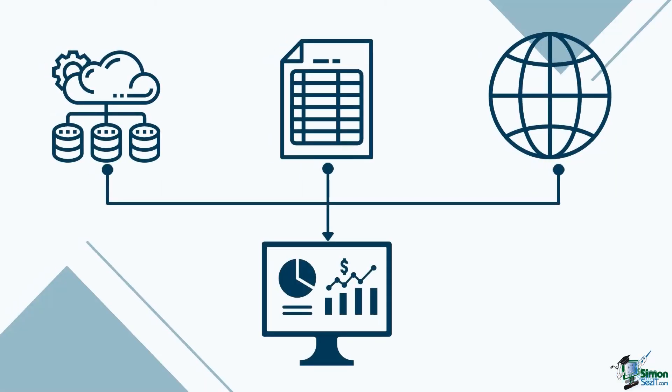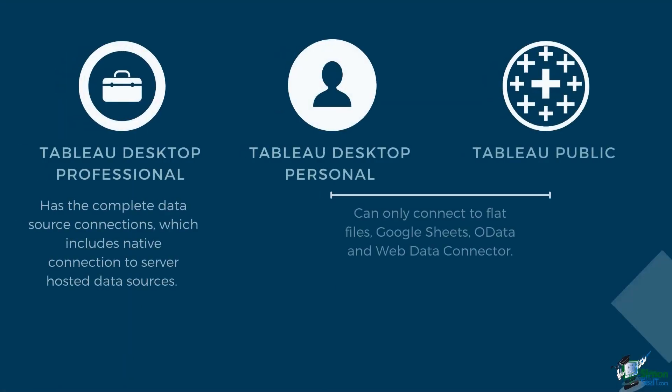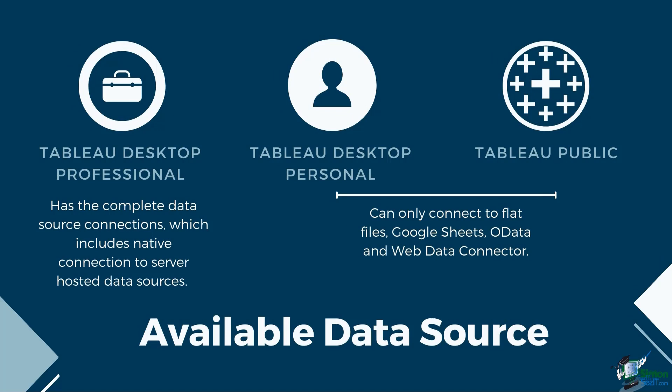Tableau supports many types of data stored in different places. But the catch is, this will depend on the type of Tableau product that you have installed. Tableau Desktop Professional has the complete data source connections, which includes a native connection to server-hosted data sources. It has several options of relational, multidimensional, and cloud-based databases and repositories.